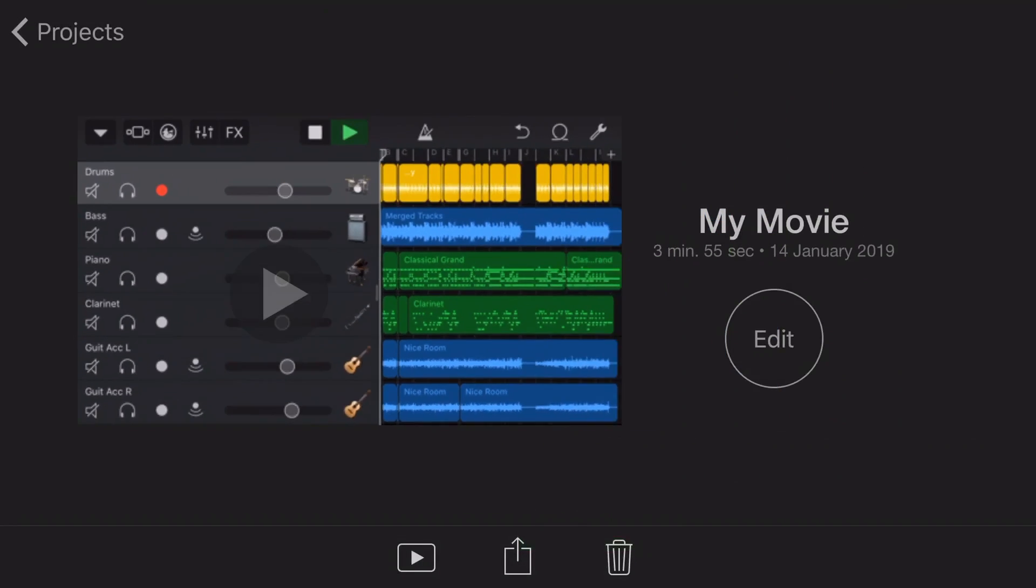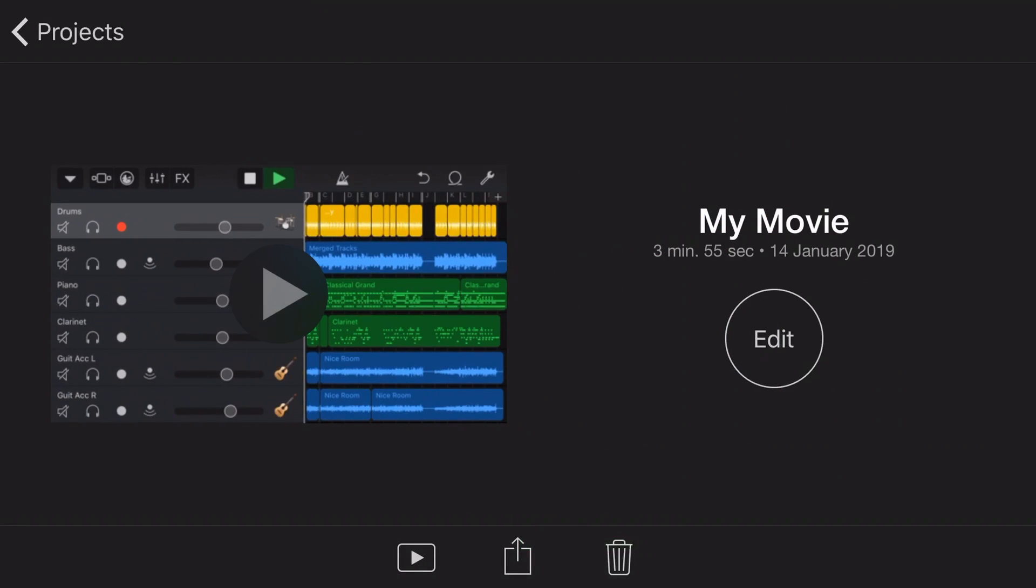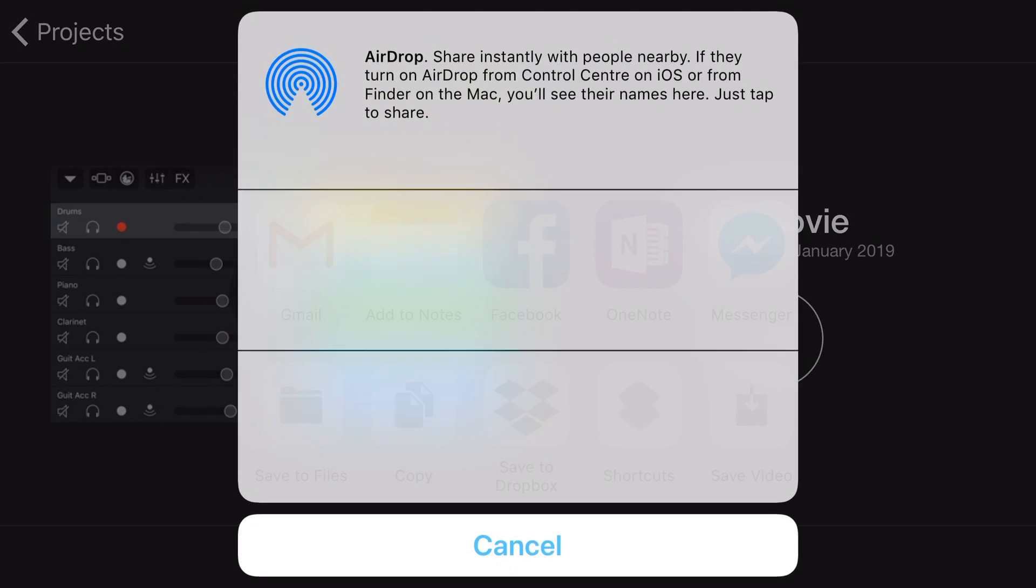But let's hit done now because we're not quite finished there. I just want to show you how we can now use this video file in any other platform that we want. So down the bottom here now, we've got my movie here. We can rename it if we want to. But if you want to share this file, we tap on the little box with the arrow in the middle down the bottom here. And now here's a very familiar window. We can now share this file wherever we want.